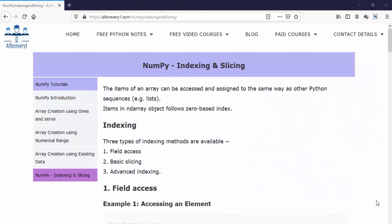We have already learned these concepts in the Python basics. Same thing, we will cover it once again for numerical Python. And very important note, items in the NumPy array or n-dimensional array object follows zero-based index.